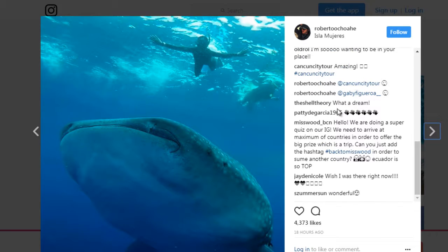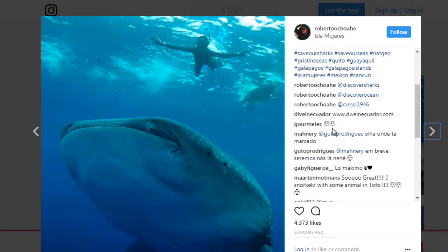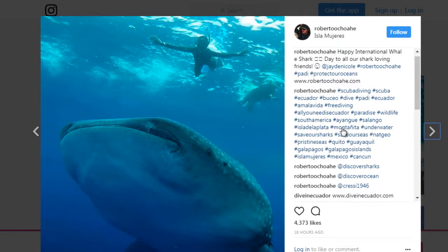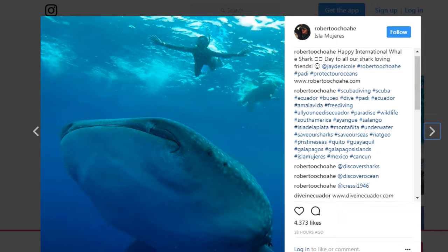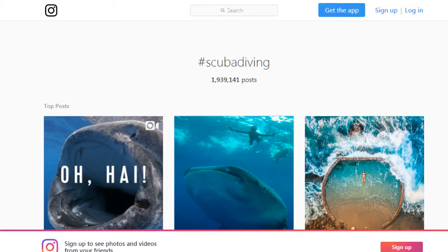Like I said earlier, don't take these keywords and hashtag every single post with the same set. Use different hashtags every single time. You could use scuba and scuba diving consistently, but you want to mix it up and make it look like you're not spamming.